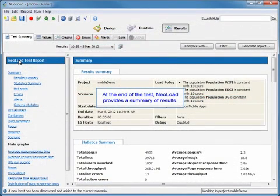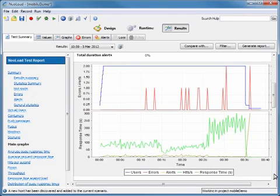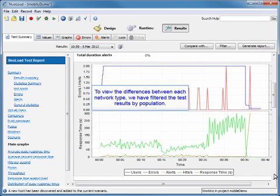At the end of the test, NeoLoad is going to provide a summary of the results. What we're going to do is scroll down and take a look at some of the graphs. To view the differences between each of the network types, we filter the test results by population.